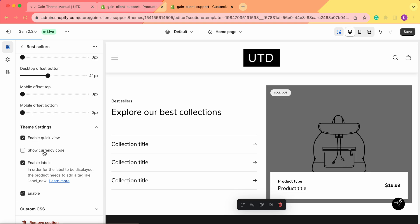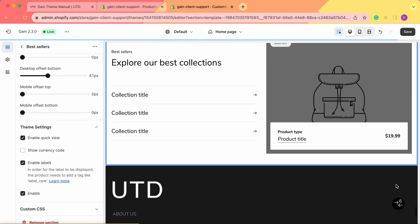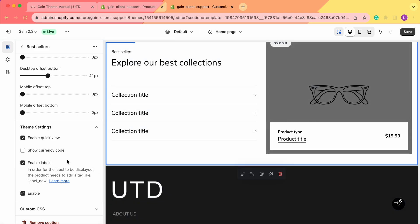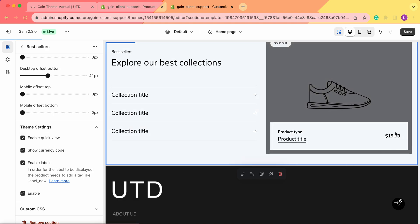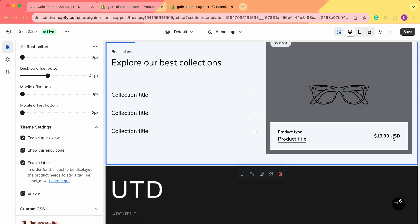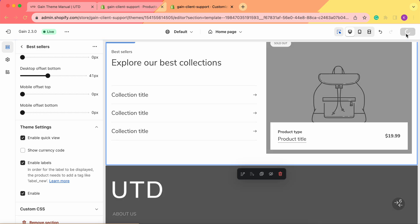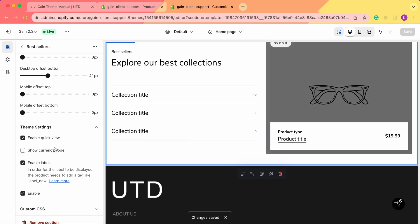We can also enable 'Show Currency Code'. If you have clients from different countries and you want them to know you're selling in, for example, US dollars, you can click 'Show Currency Code' and here we'll see the price and the currency code — in this case USD. We decided to hide this option, so let's remove it and save our changes.